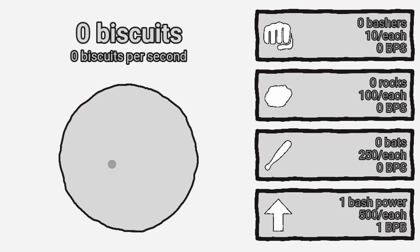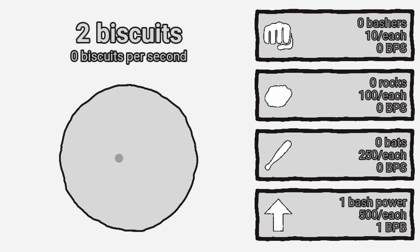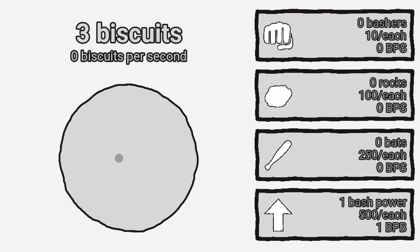To make the game feel a bit more fun, I decided to add some juice. I made it so when you click the biscuit, it has this little pop animation. I also added some audio feedback and now it sounds like this.